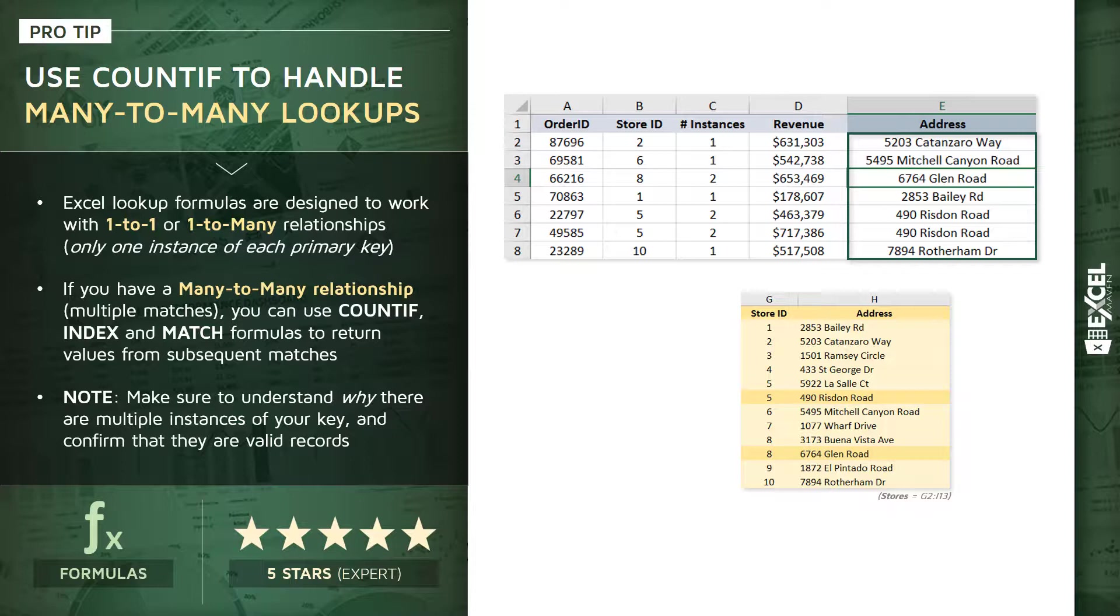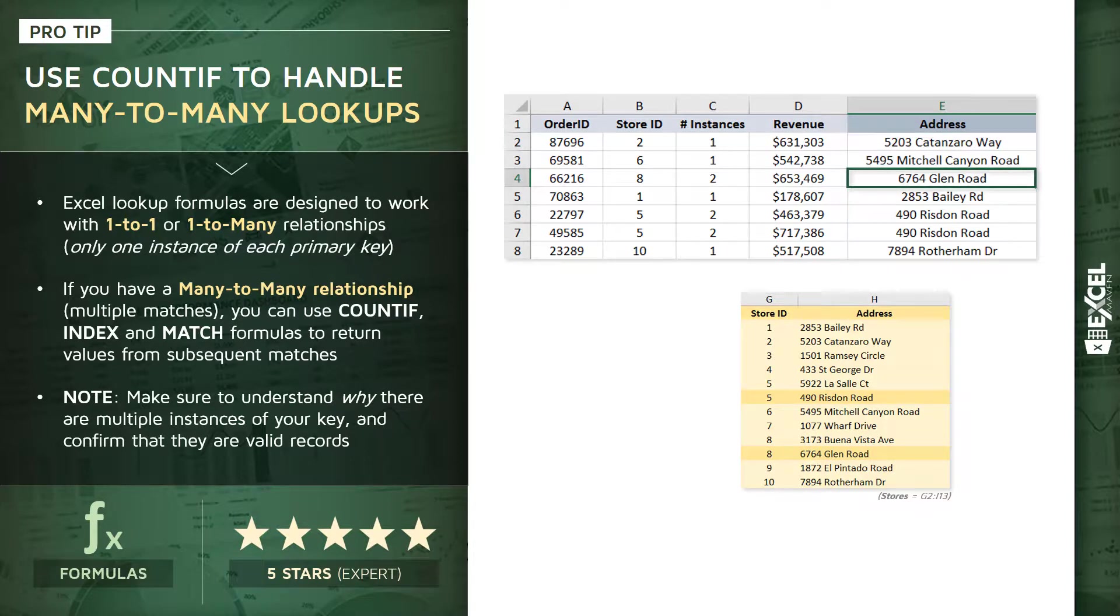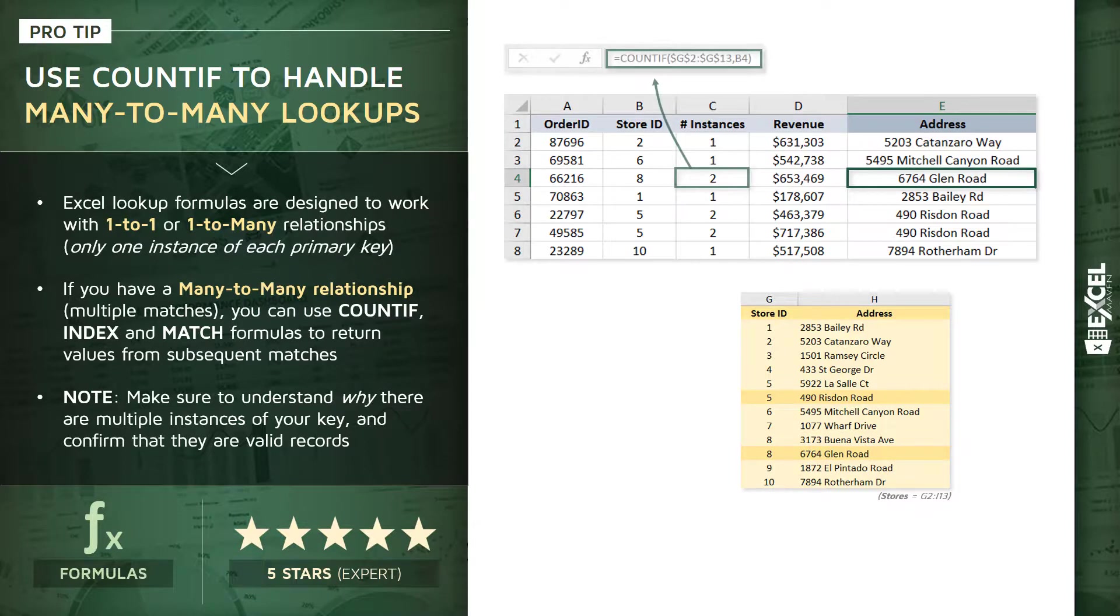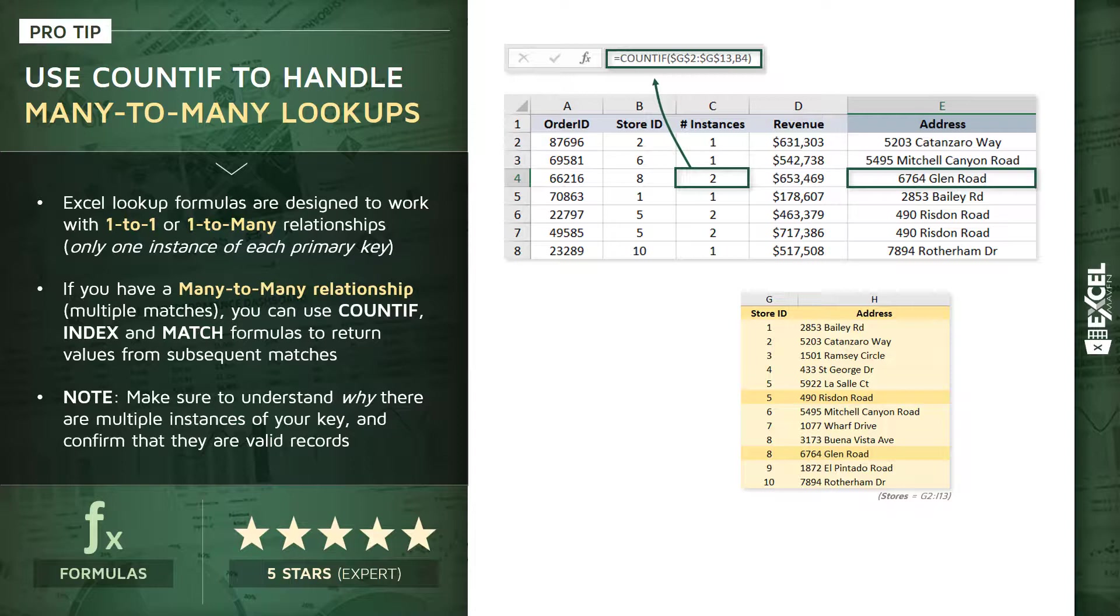So, to give you a sense of how this is going to work, let's quickly hone in on one of these cells, cell E4, which is 6764 Glen Road, the address for store number 8, and that's the second address in the lookup table. Now, the key to getting that second address is this new column C, the number of instances, and that column is driven by a COUNTIF function that's basically counting the store ID in each row and checking to see how many instances of that ID exist in column G of our lookup table.